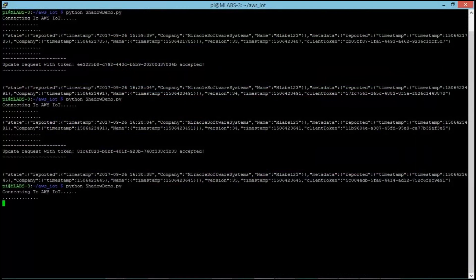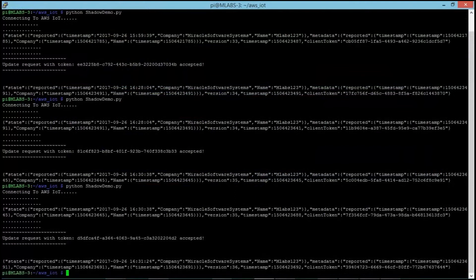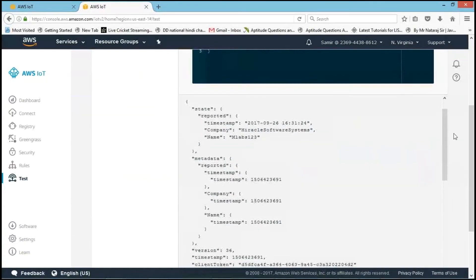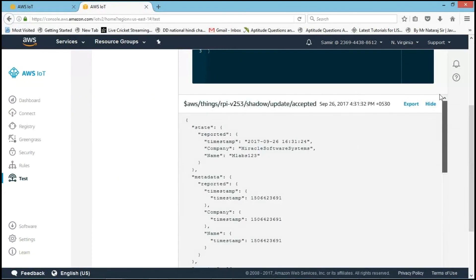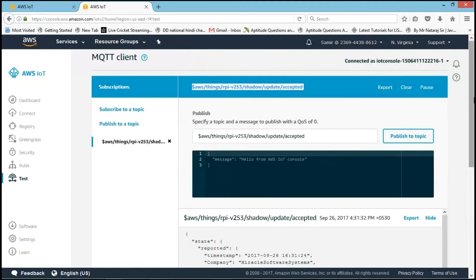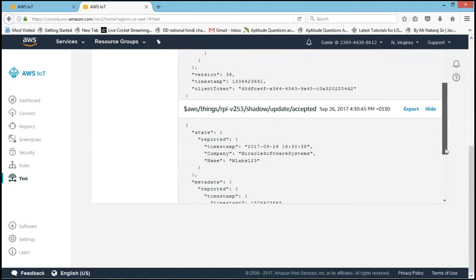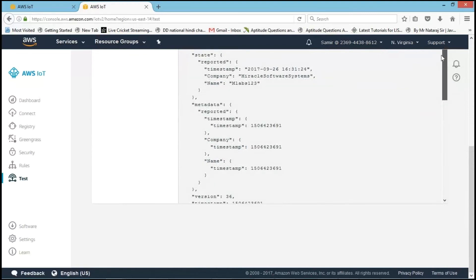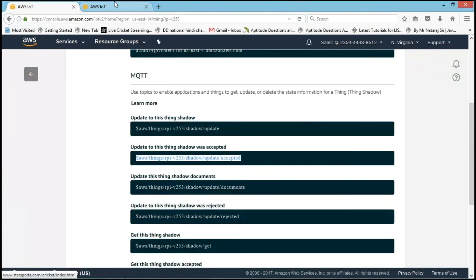Let me run the code again. Connecting to AWS IoT securely, it is registering. Here you can see the current updated state is 431. The previous timestamp was 430 and this is the current one — 431. By using the timestamp, we can determine the update sequence.